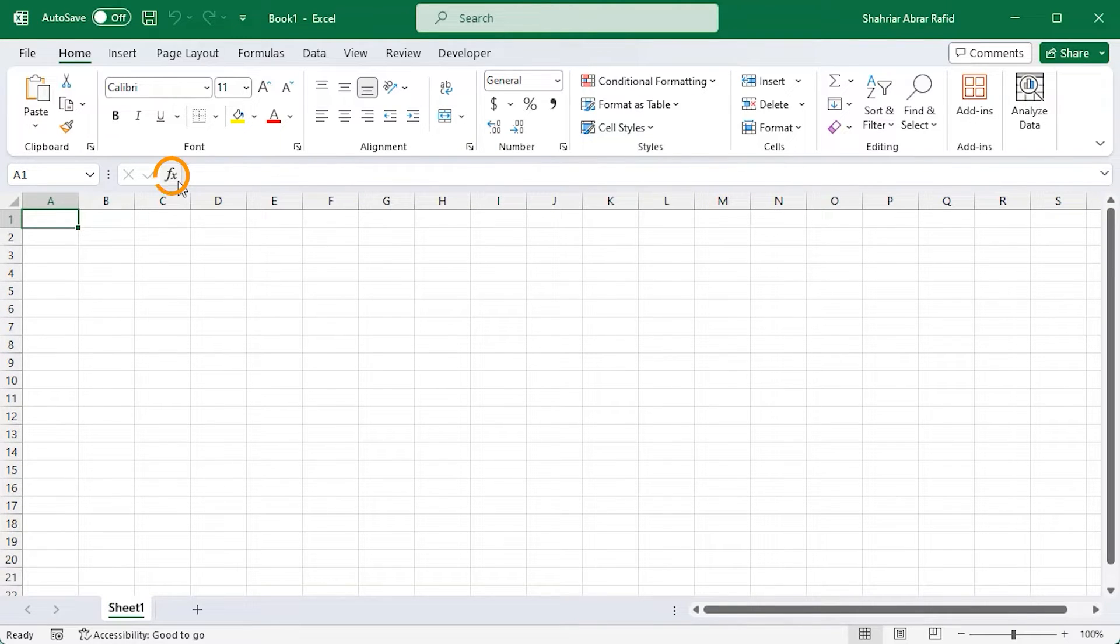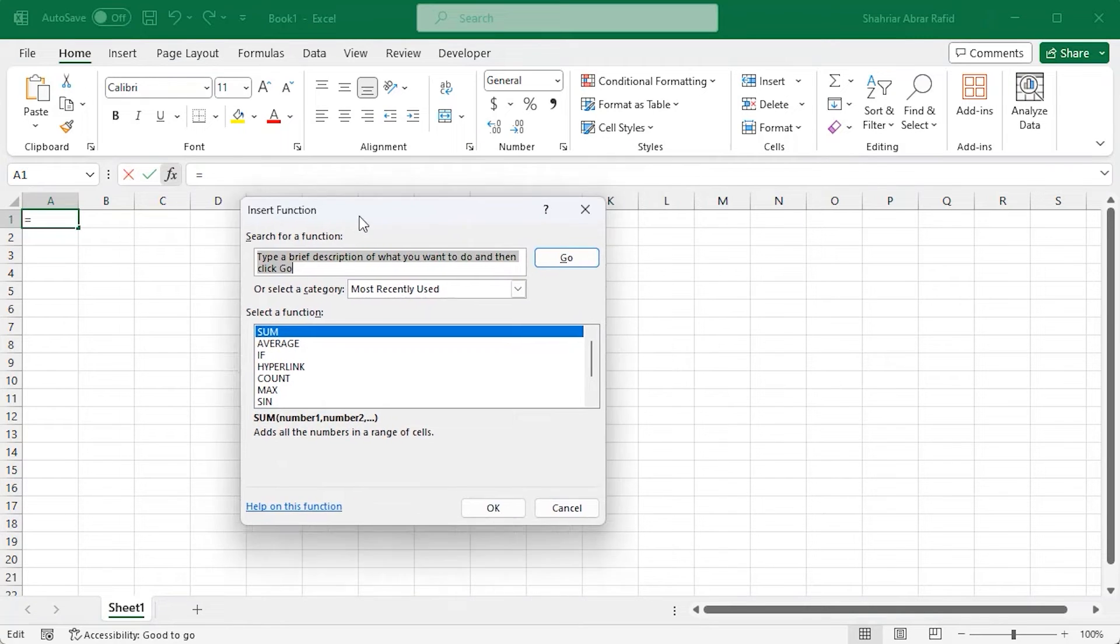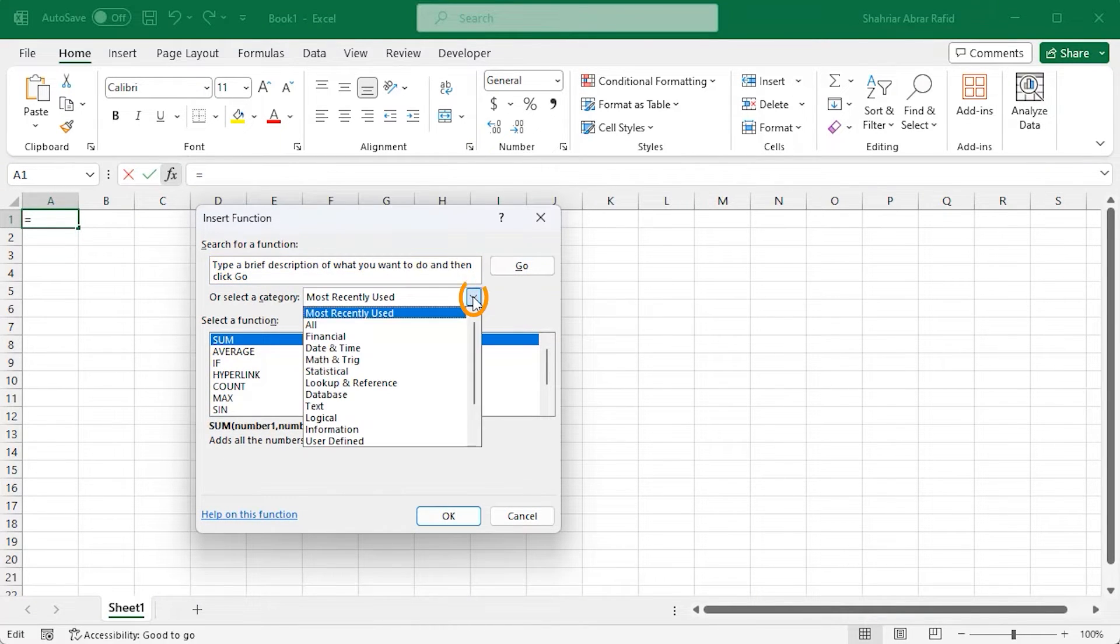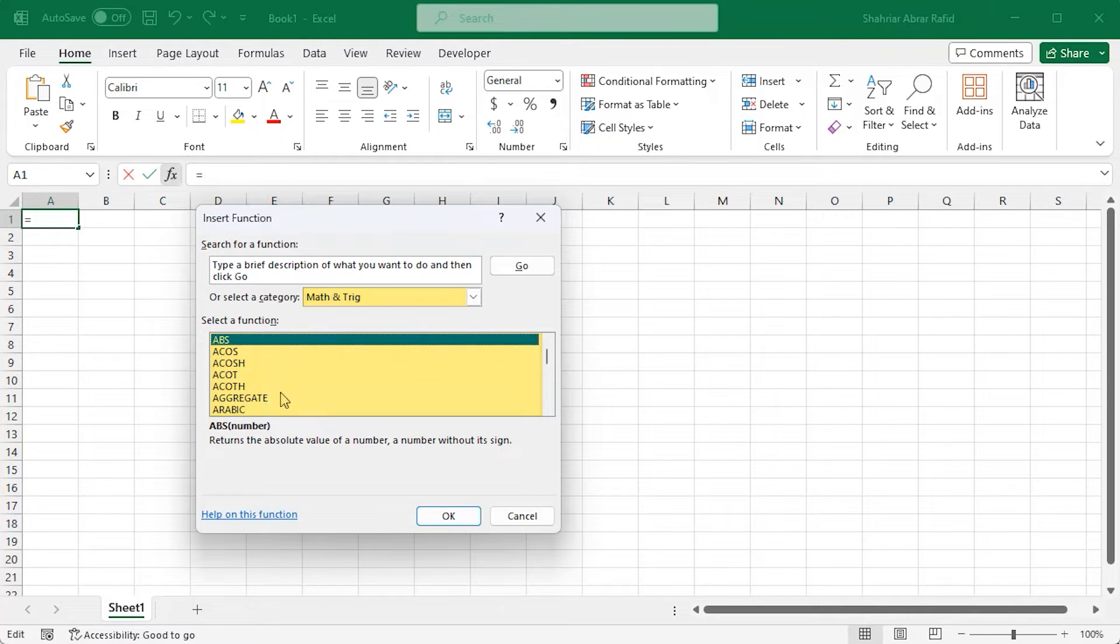This is the insert function icon. You can apply various functions according to your requirements. You can search for a function here or select a category. It shows all the necessary functions within the chosen category.